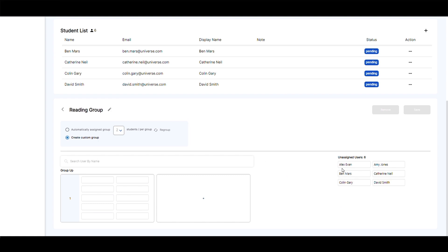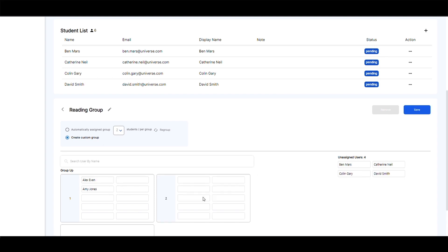The new breakout group list will be displayed under the student list. You can then assign the students to specific groups by dragging the participants from the right side into the groups.